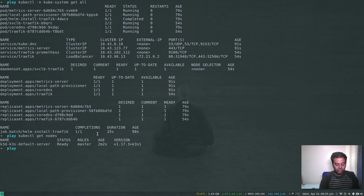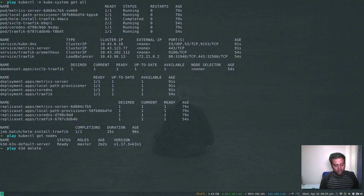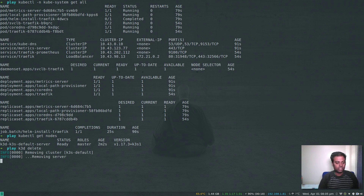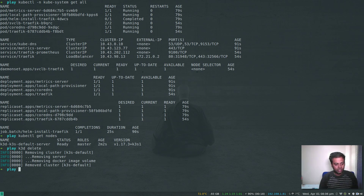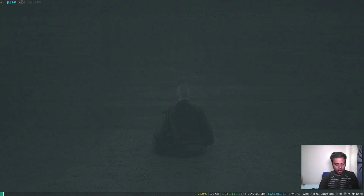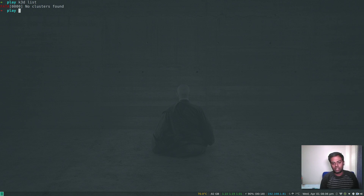If you want to delete the cluster, just do K3D delete — you don't have to specify any name because we've got just one default cluster. That's gone. K3D list now shows no clusters. It's that simple — very lightweight, easy to start because it's a Docker container and won't take a huge amount of time bringing up your cluster.